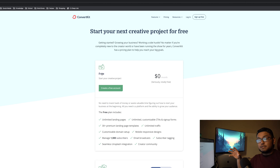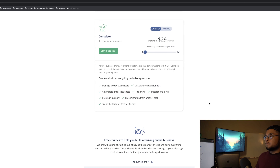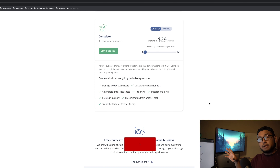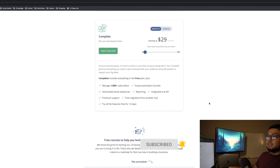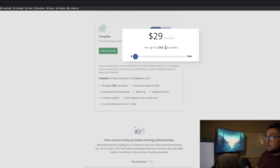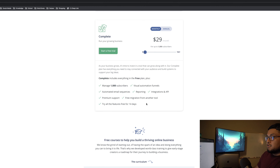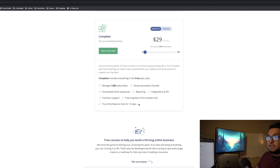You also get access to the Creator Community, which is basically their forum with other ConvertKit creators where people support each other. Additionally, you get two free courses when you sign up: 'Build,' which helps you get started with your online business, and a course on how to launch a digital product — both completely free until you're ready to start paying.